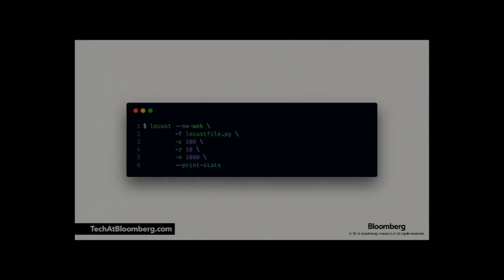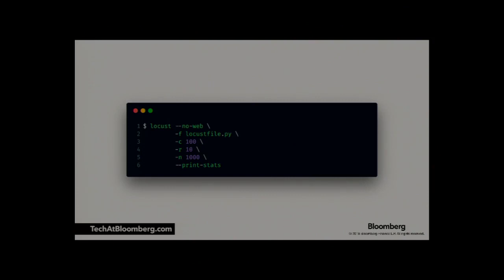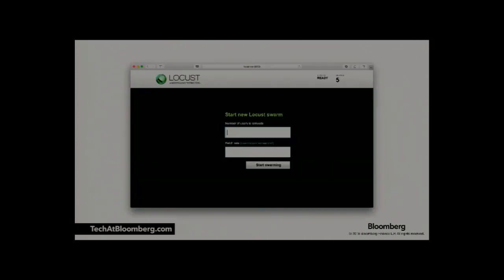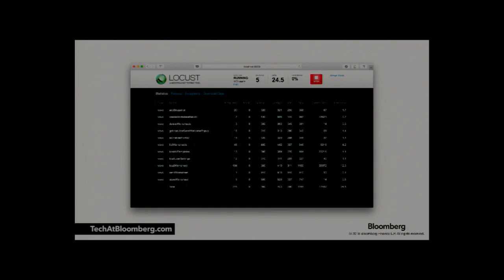Locust provides two interfaces to run tests. The first is a command line tool — you provide the no-web option, a Locust file where your user behavior is defined in code, the number of users you want to generate (100 in this case), a hatch rate at which Locust generates users, and an upper limit (1,000 in this case) to stop testing when you hit that many requests. It will print stats to the console. Or you can use the web UI, providing similar parameters, and once you hit start swarming you see a dashboard with request types, request names, number of failures, average response time, and maximum response time.